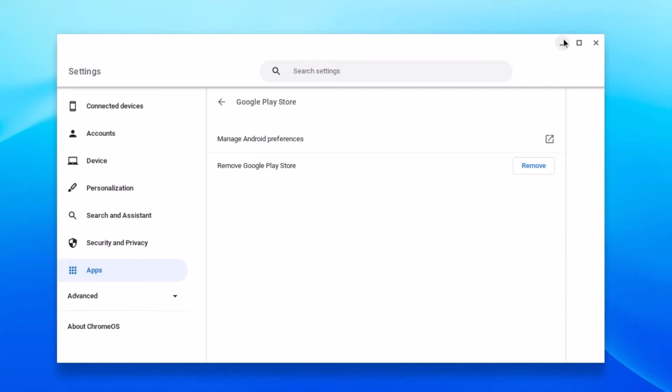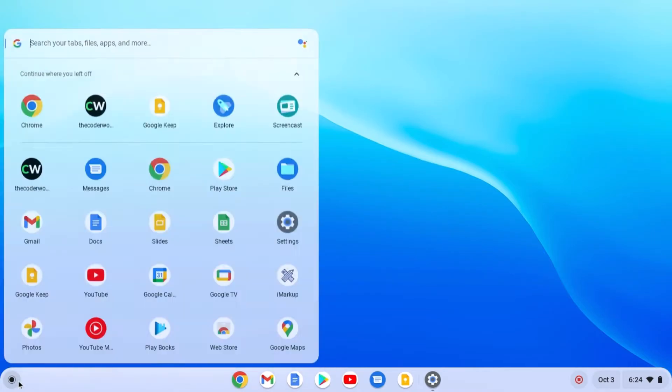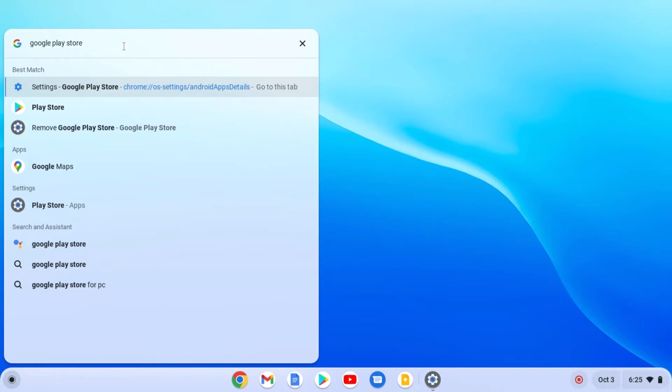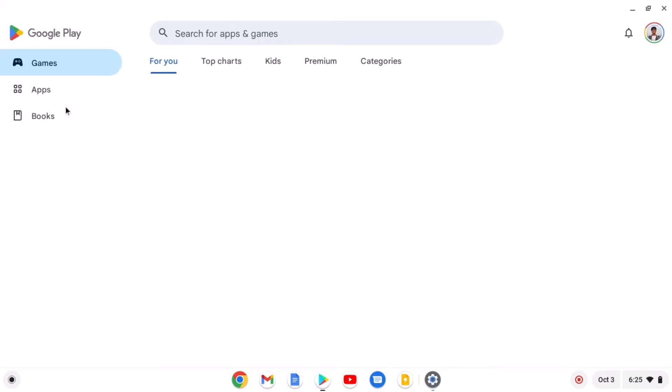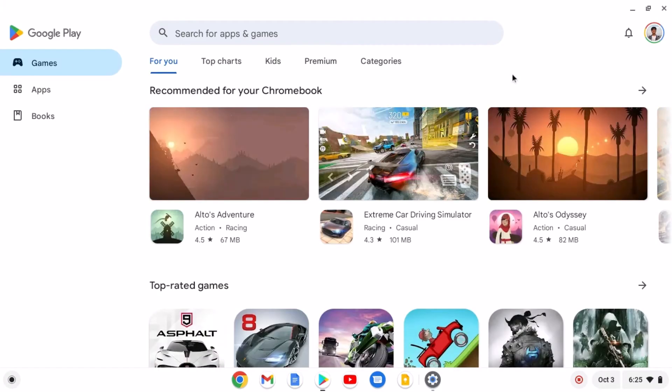Now you should get Google Play Store on your Chromebook. You can search for Google Play Store on the search option. So here we have our Google Play Store. Simply open this and login with your Google account.